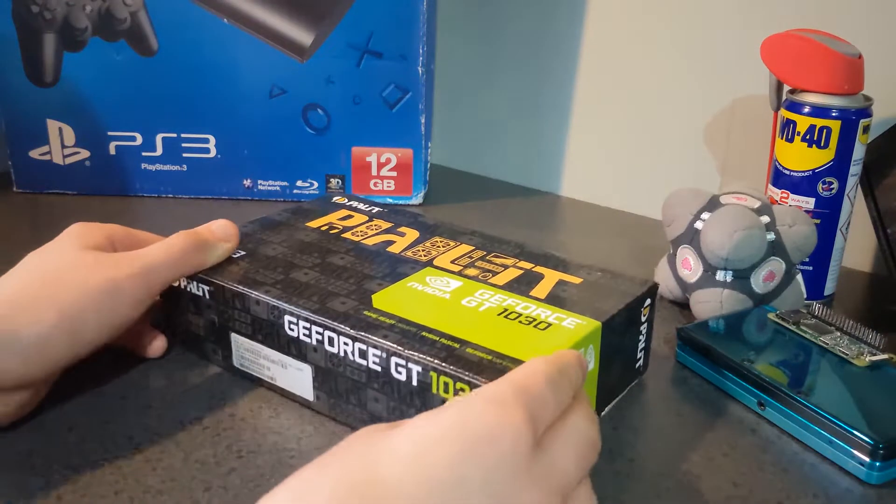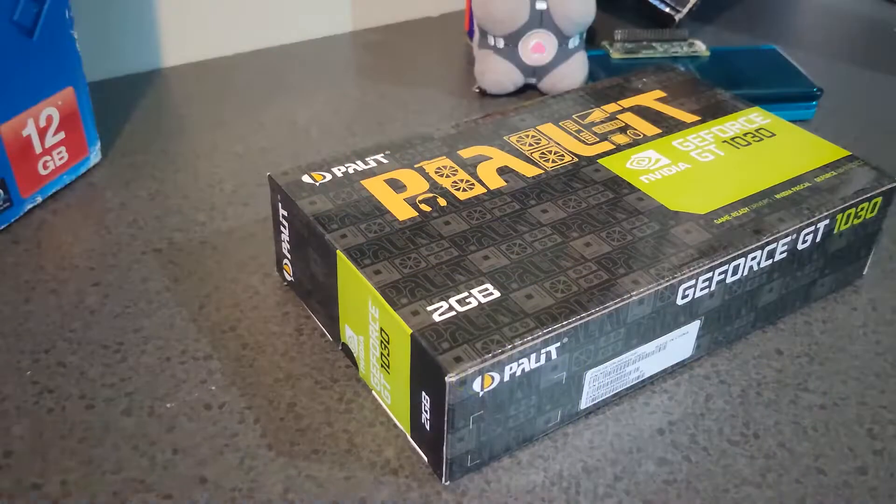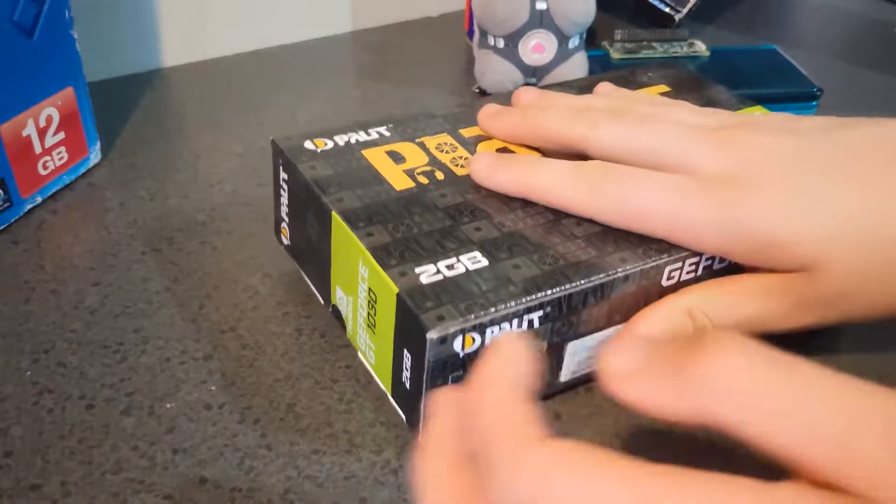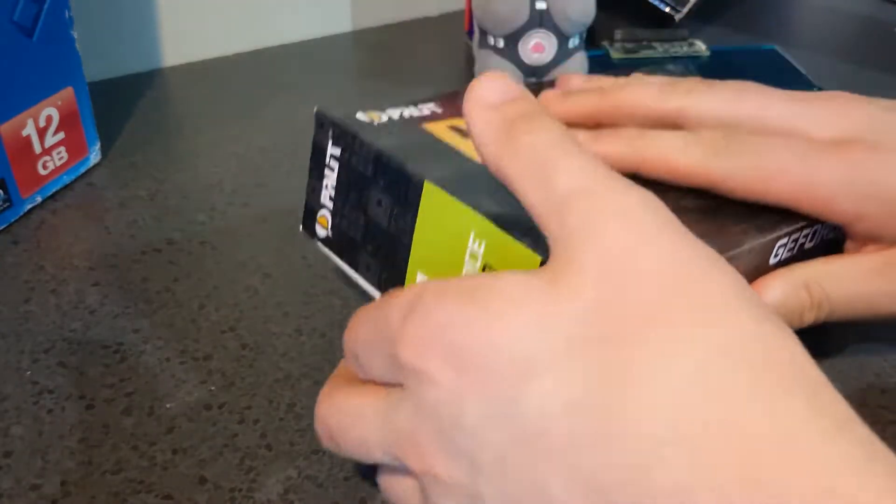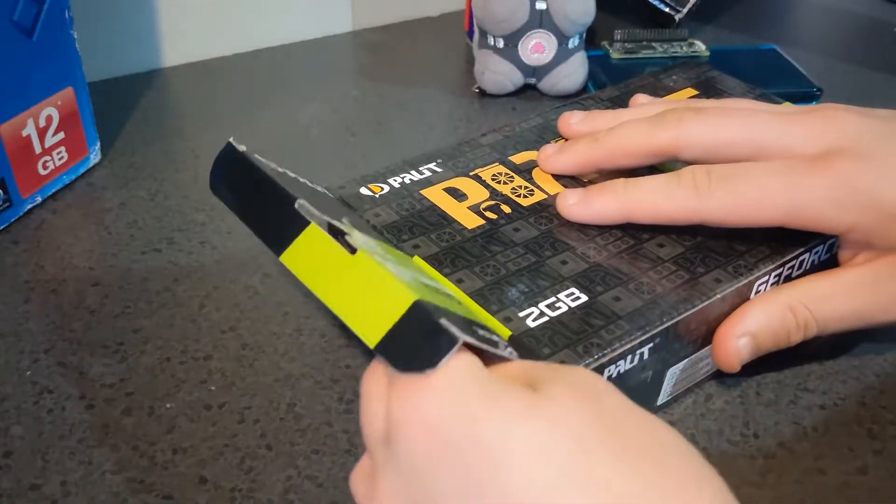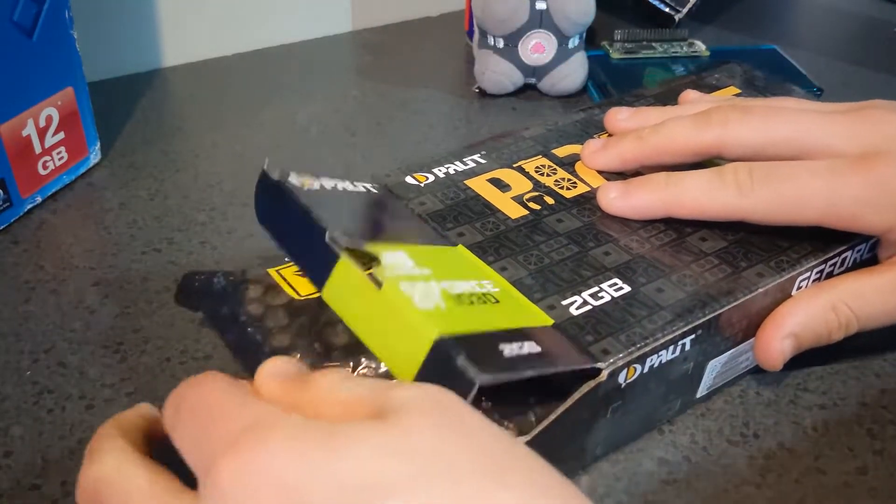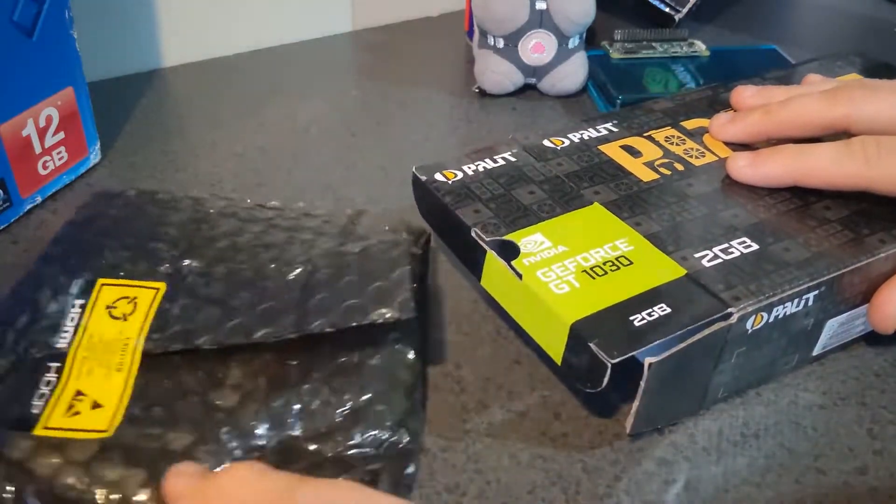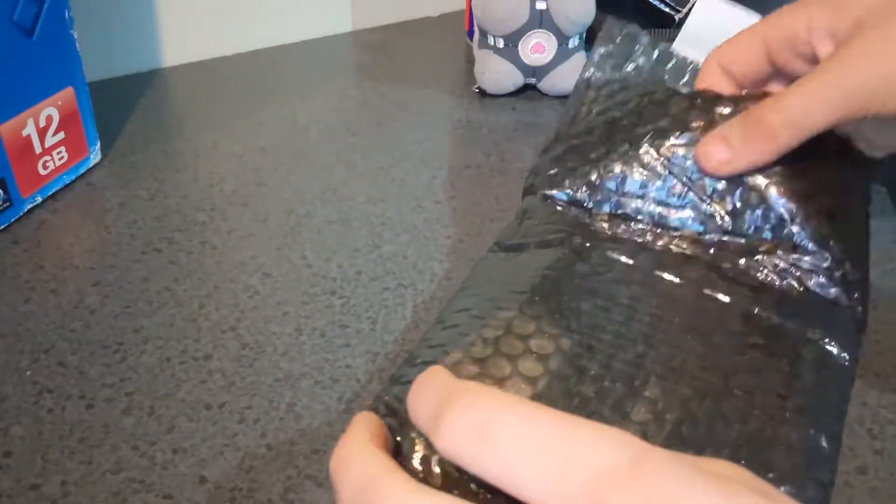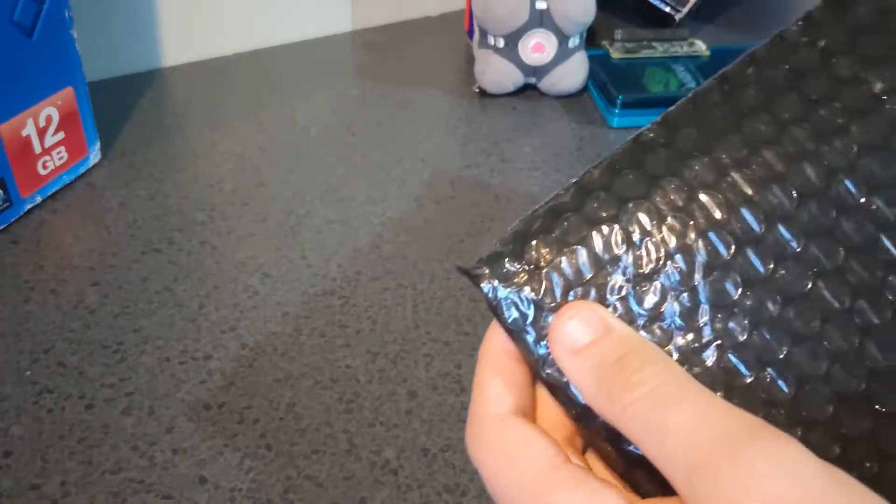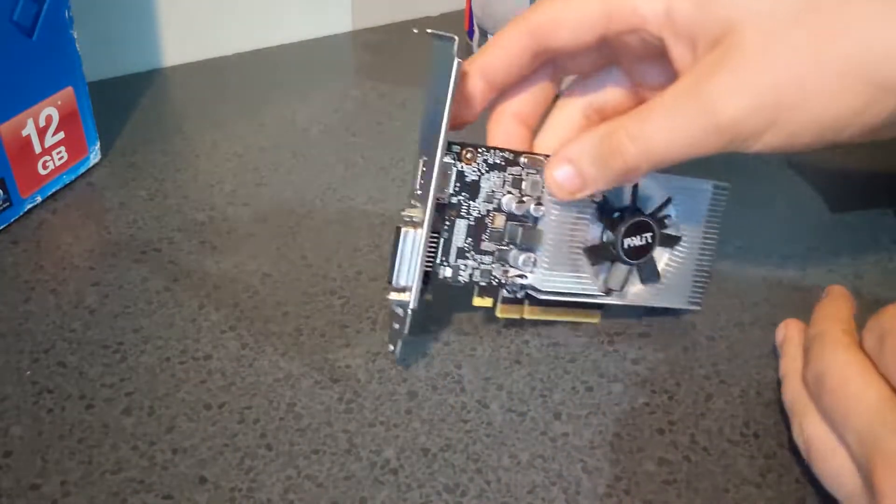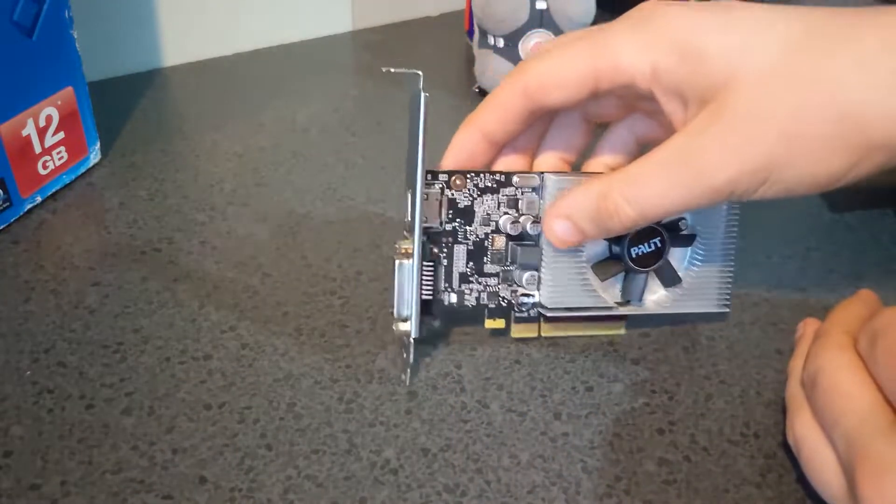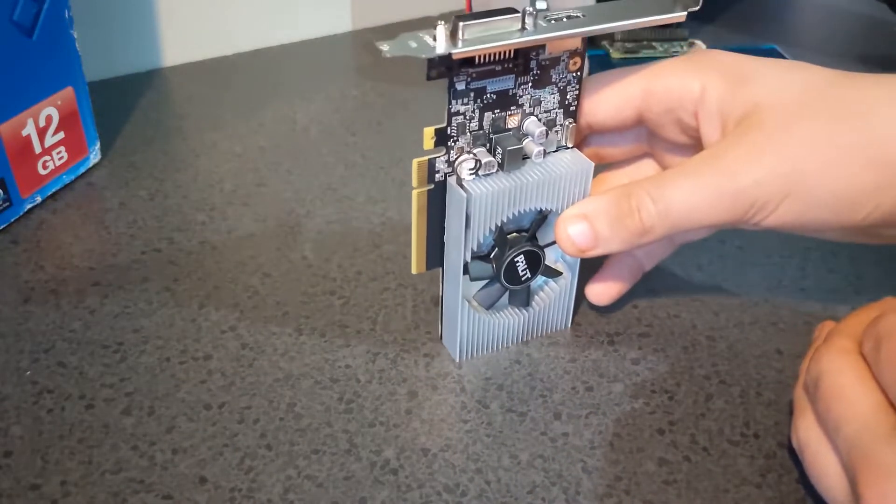Back in May of 2017, Nvidia released their GT 1030 with GDDR5 memory to a decent amount of fanfare from the budget PC community. A year later they decided to confuse everyone by releasing the same exact card now with DDR4 memory. It was panned by reviewers at release, but was it really that bad?